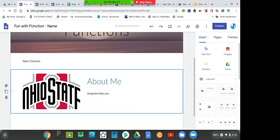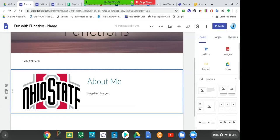The next video we're going to do would be about the table of contents and uploading your definitions from the Google doc. I would say get the definitions completed and get these first two sections completed by Wednesday. Then on Wednesday, we will be posting a video with instructions on how to do the upload of your Google doc and also how to add a table of contents.